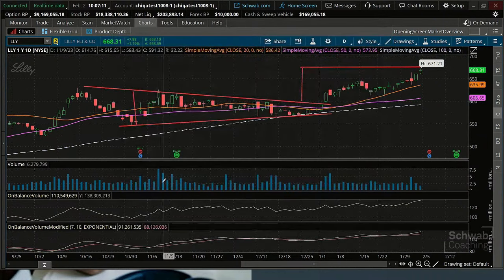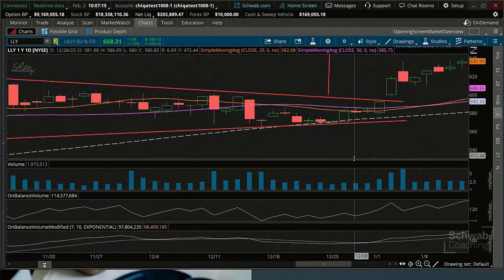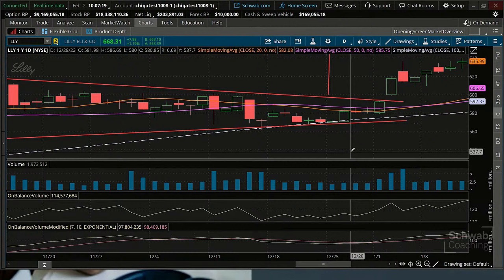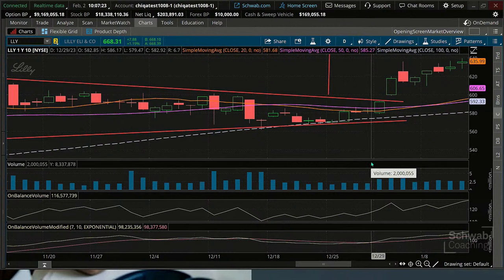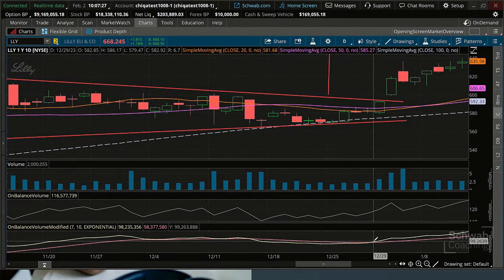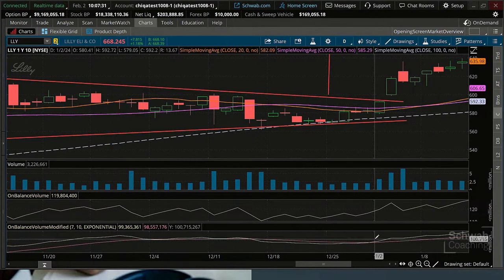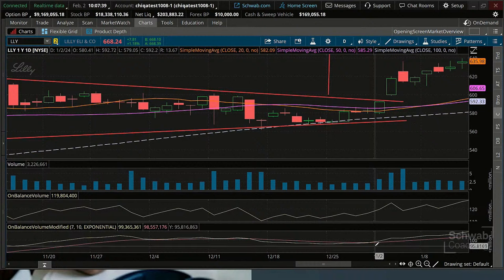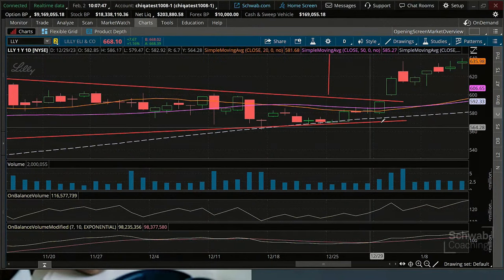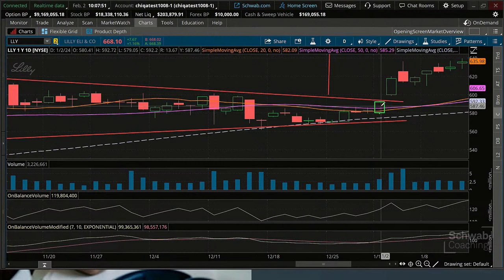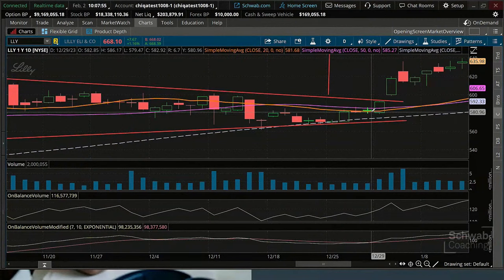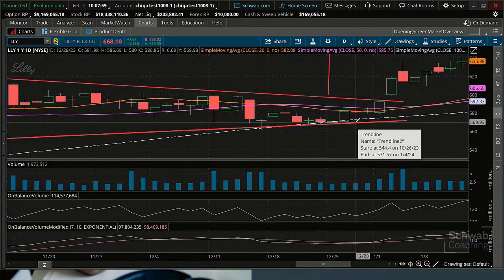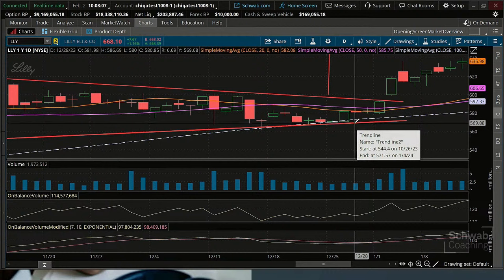Let's zoom in. Notice how the On-Balance Volume line crossed its signal line — that got you in actually two days before the breakout. Some people want the price confirmation, but this is a way you can get a heads-up if you're getting a little bit of buying pressure. If the On-Balance Volume line crosses its signal line, you would have had an entry basically a day earlier. That's a couple of ways we can use these volume indicators when putting them on a chart.